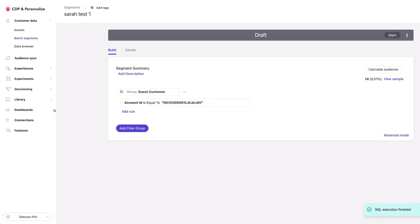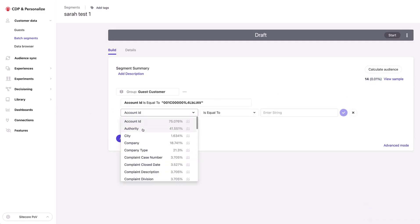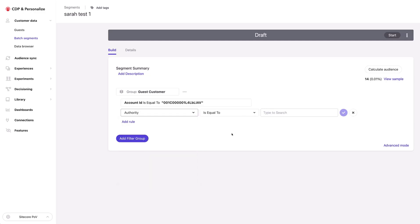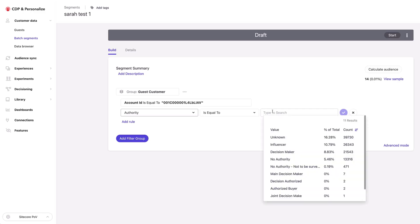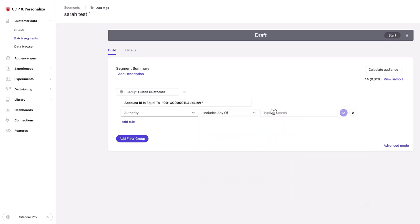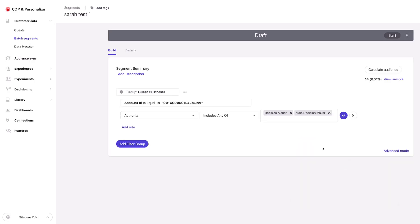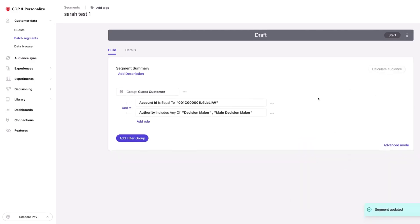So there are 14 people in this account. Maybe we want to drill down a bit further — we can use the authority field that I was showing earlier. This authority field has come in from Salesforce, and I can see all the possible values available for authority.